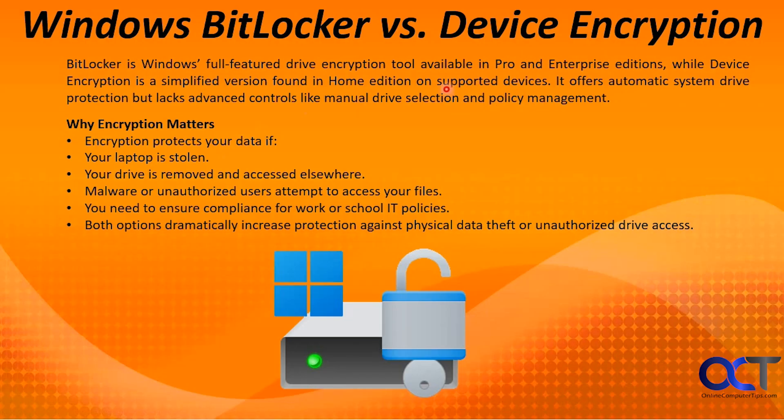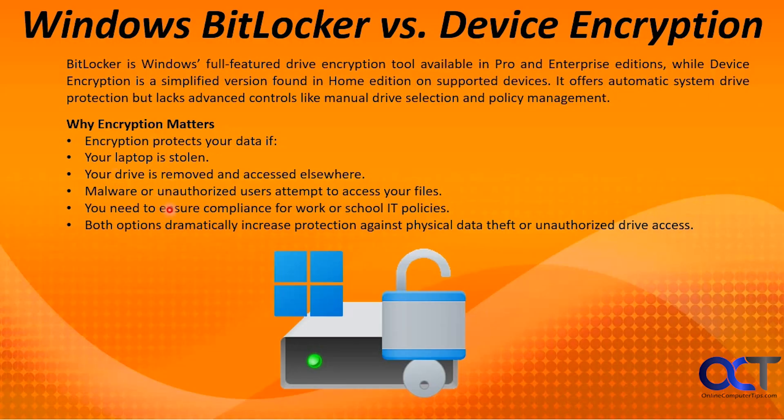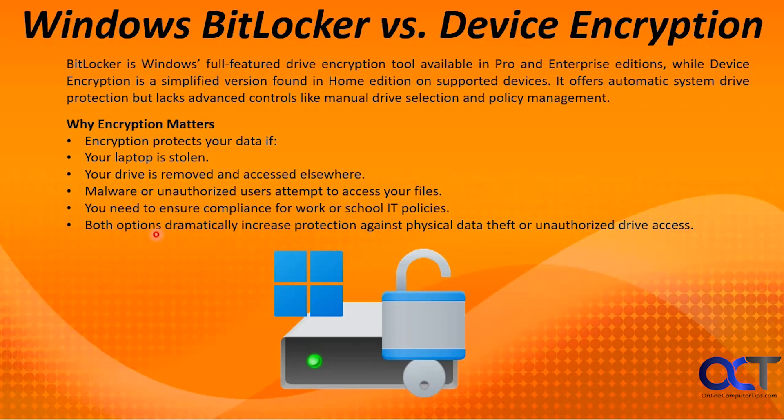So why does encryption matter? Why would you want to use this to begin with? Encryption protects your data if your laptop is stolen, your drive is removed and accessed elsewhere, malware or unauthorized users attempt to access your files, or you need to ensure compliance for work or school IT policies. Both these options will dramatically increase protection against physical data theft or unauthorized drive access.